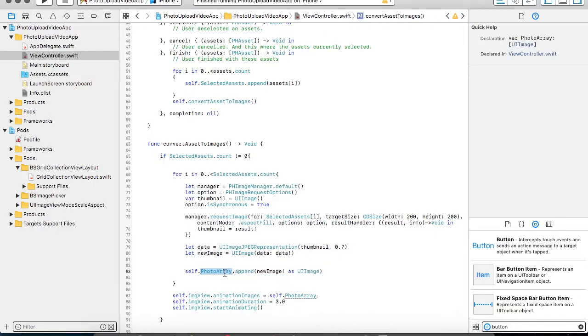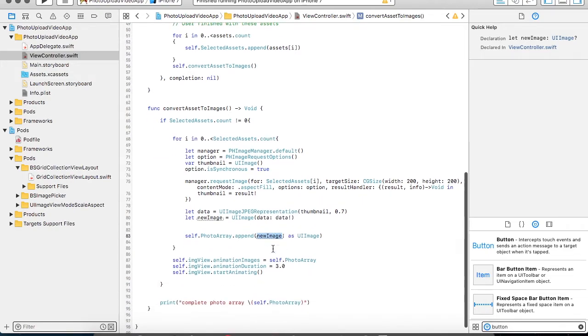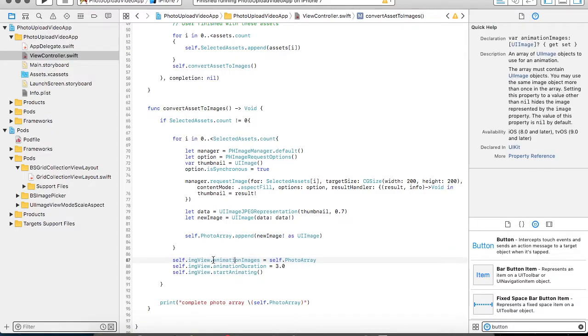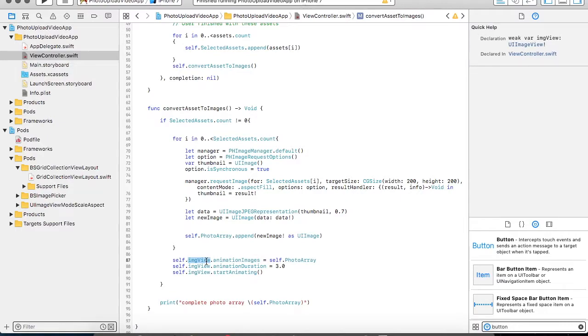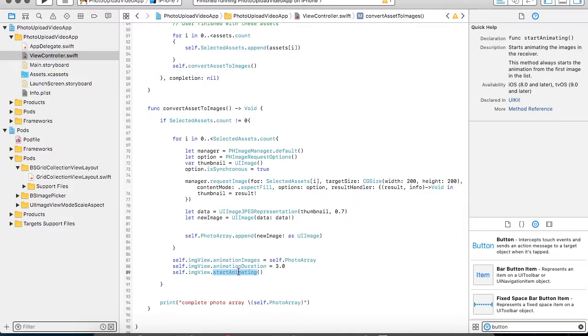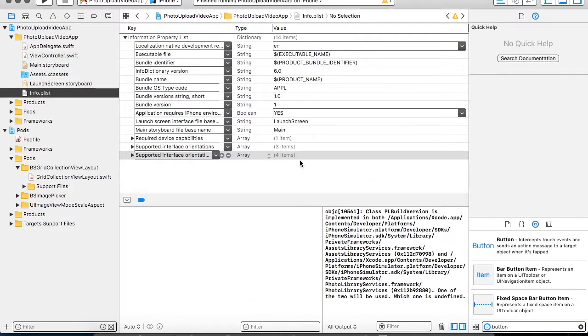Now on my photoArray, I have added the new image. Once this image gets added over here, I am calling animationImages, which is a property of my image view. And I am passing my photoArray to it. I am specifying the duration that for how long the animation should go on. And I am starting my animation for the demo purpose.